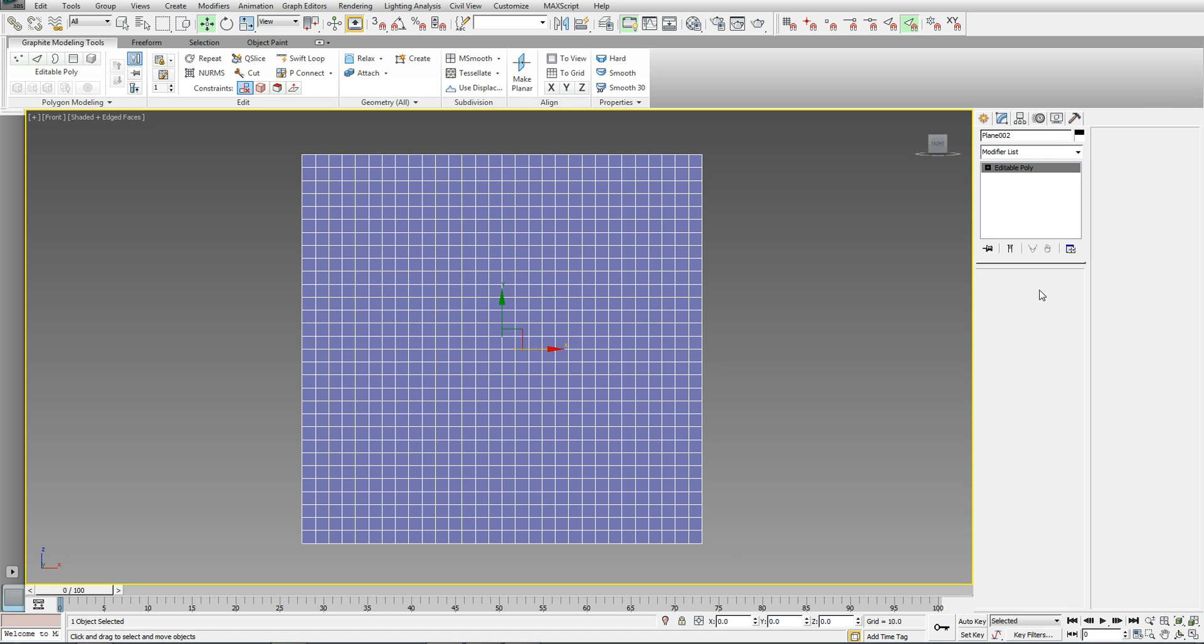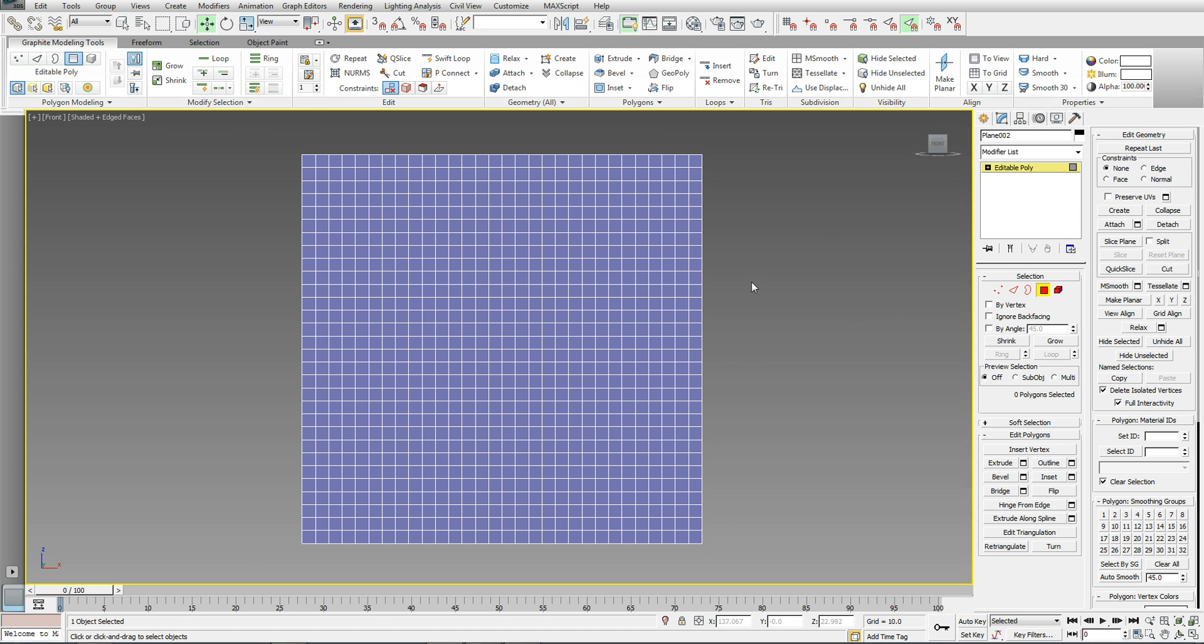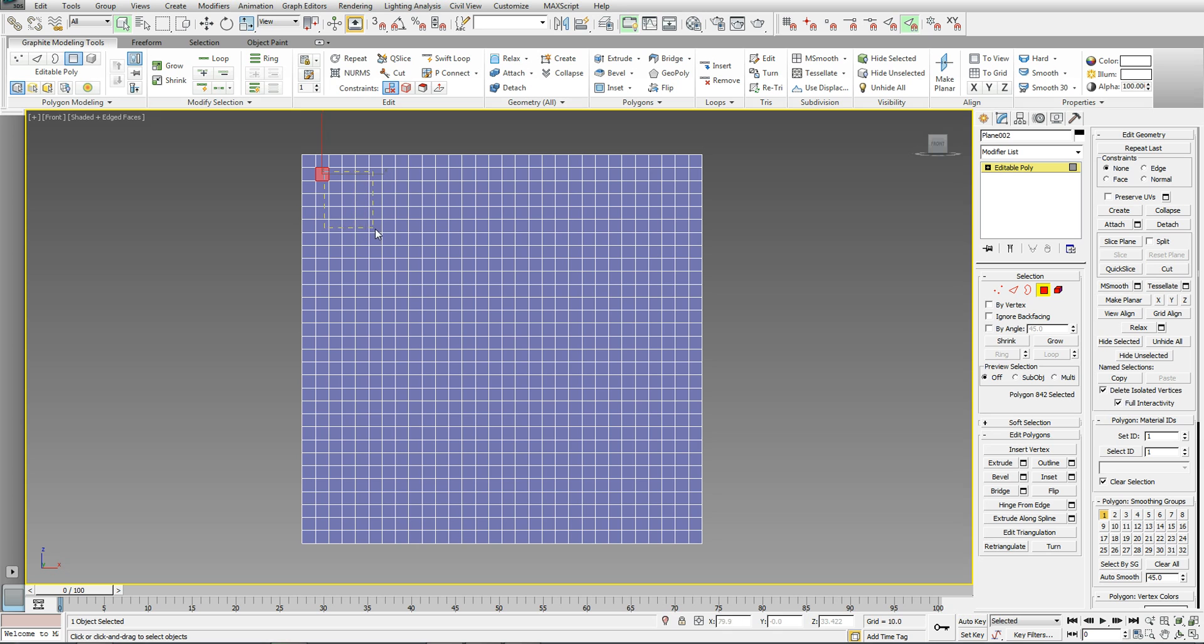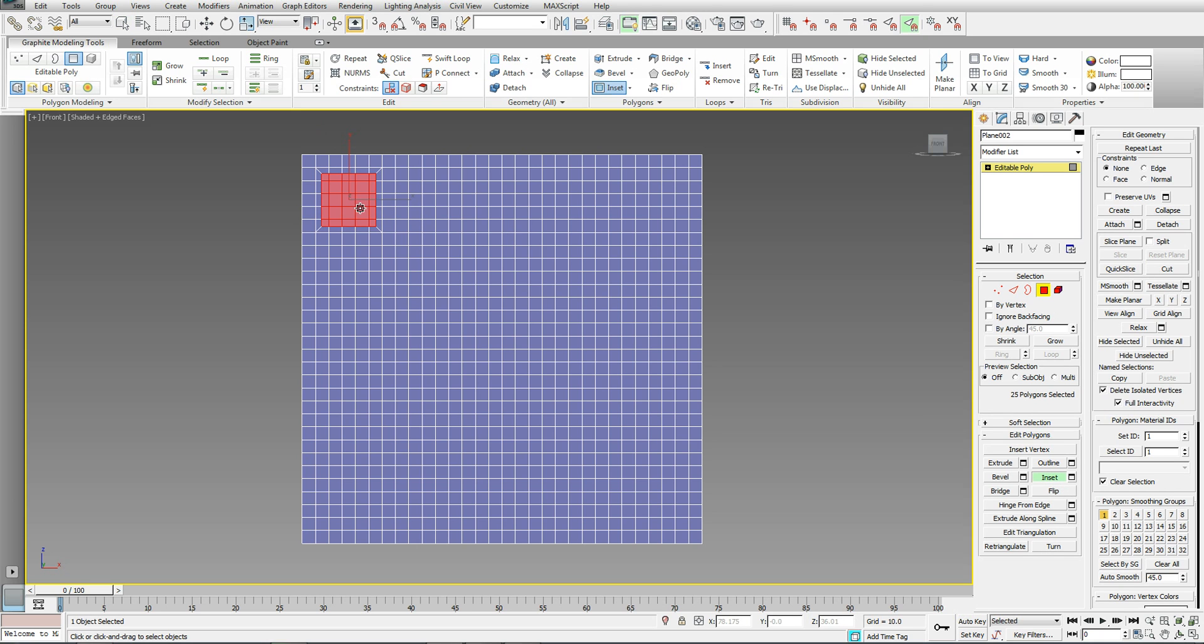So, go into the poly sub-object level. Select a range of polys. Let's say, select them, 1, 2, 3, 4, 5, 1, 2, 3, 4, 5. And from that selection of polys, I'm going to go into inset. Bring the inset in a little bit. Hit the delete button.